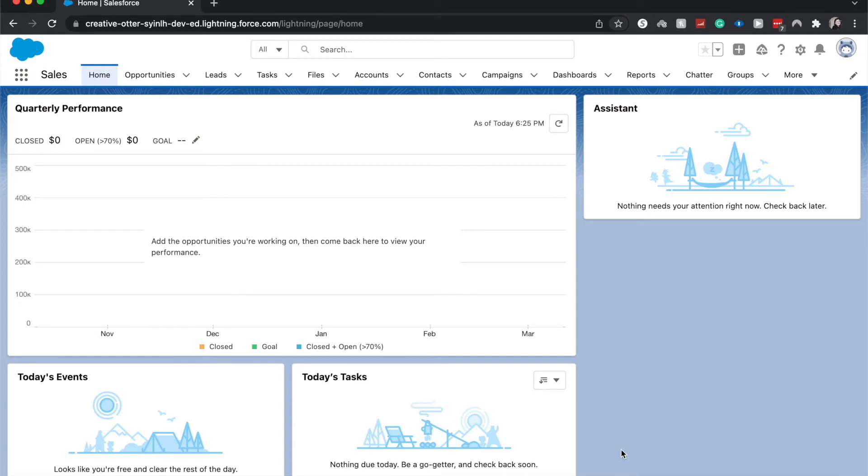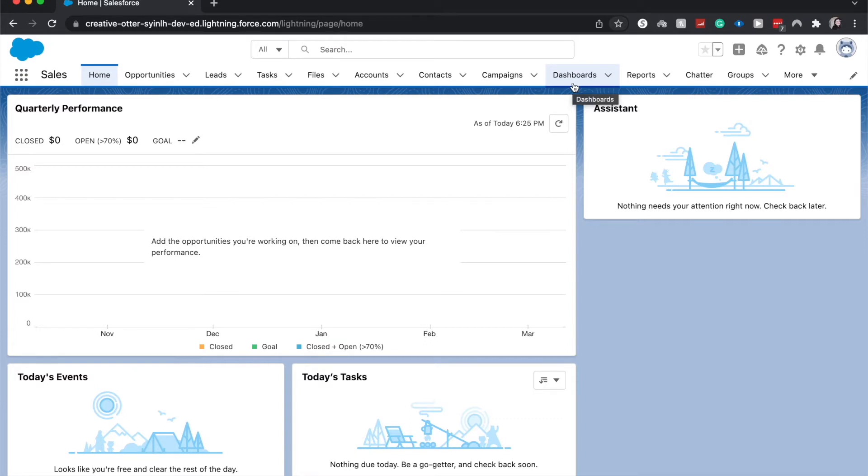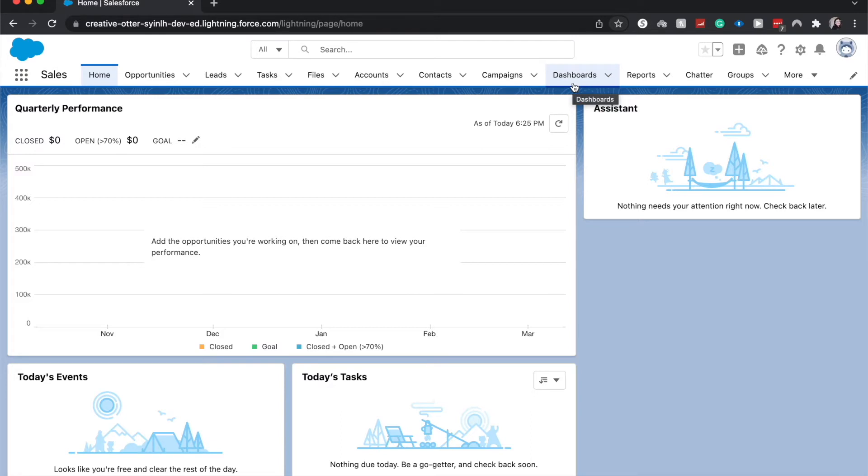So first things first, make sure you are in a sales app so then you can see the dashboards tab here. You also will need a report to get your information from. So if you have not created a report, go ahead and I am working on a reports and dashboards series on my channel and you should be able to find a video on how to create a report. So watch that first, then come back and then start now.